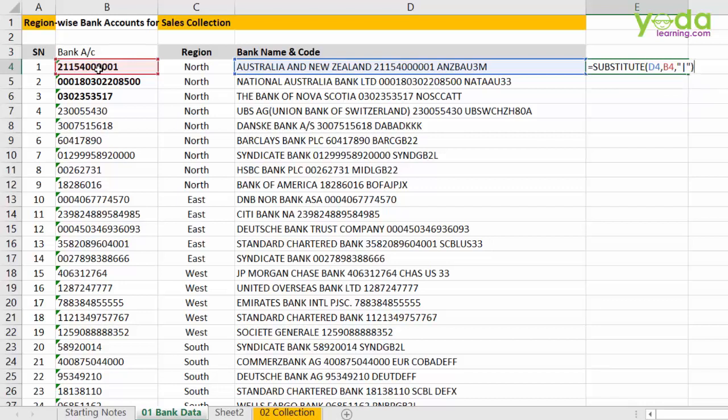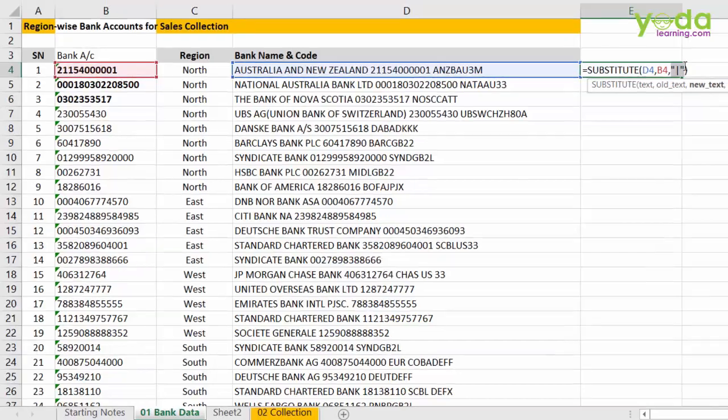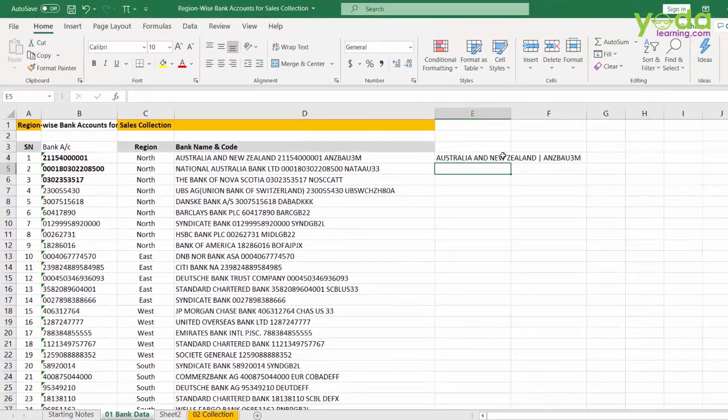So, substitute formula is nothing but find and replace formula version. Find this B4 data which is the bank account number and replace with a pipe sign.